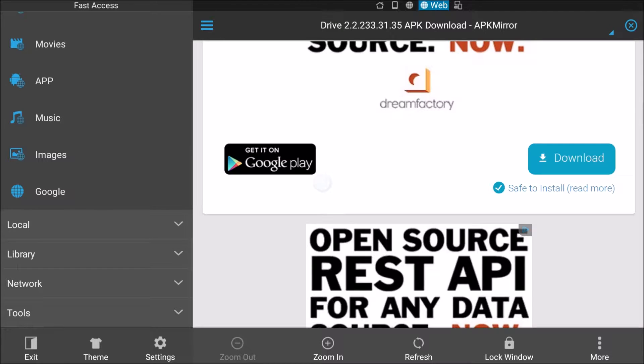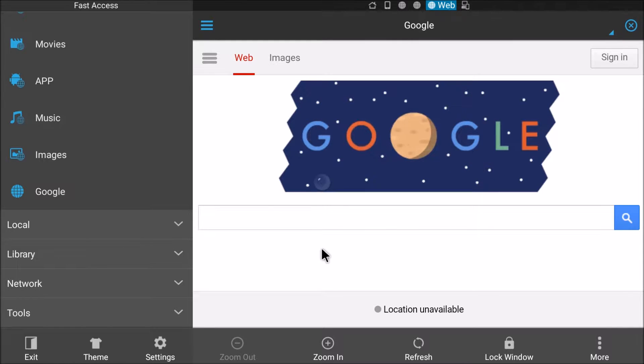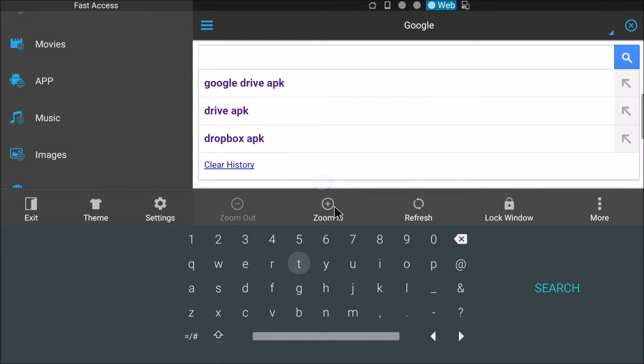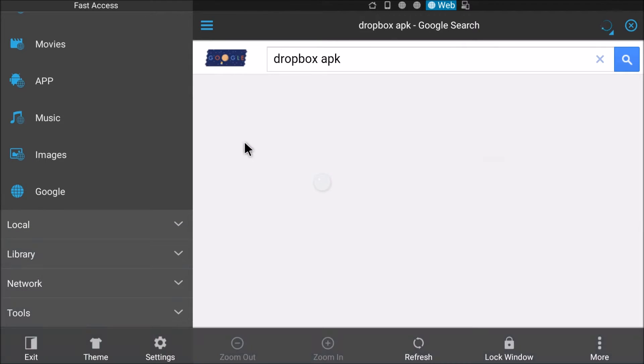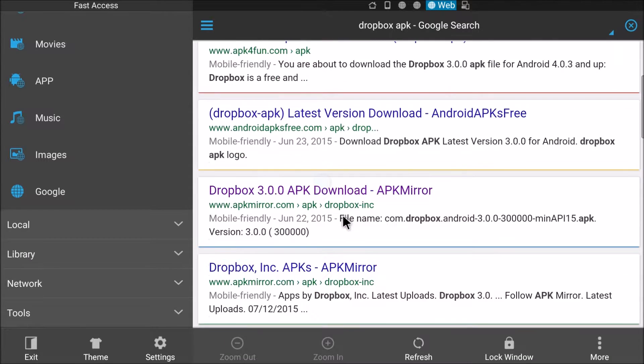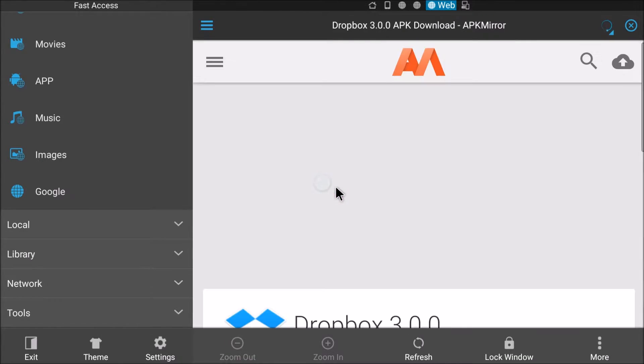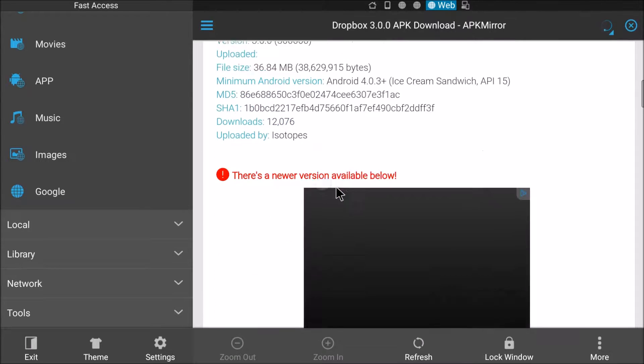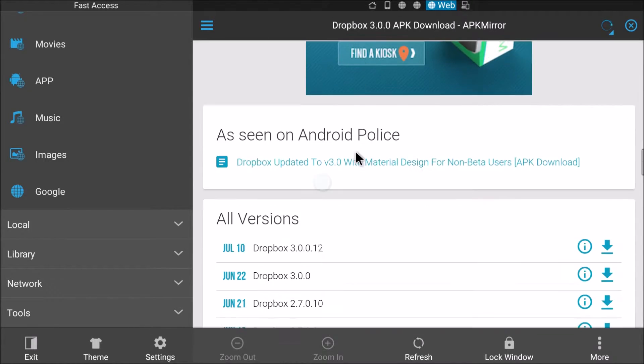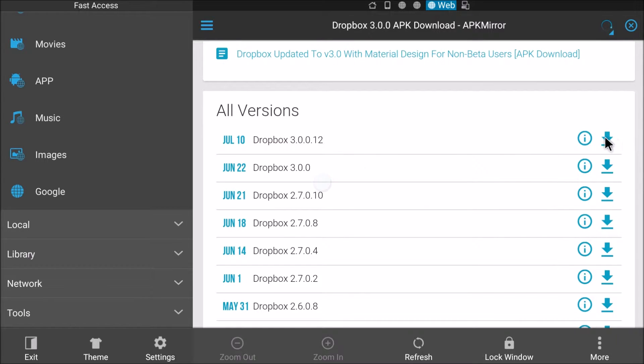Go into this app, click on Google on the left hand side and you want to go into the search box and type - the first one we'll do is Dropbox APK. Click that and then you want to go down to APK Mirror, find the newest version because this one says there's a newer version below, click on the download right here.